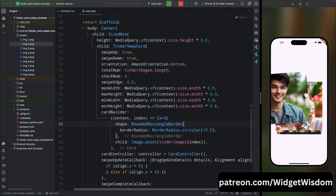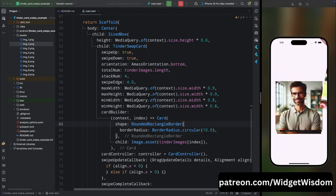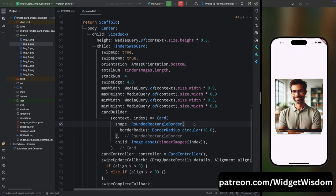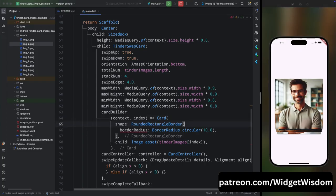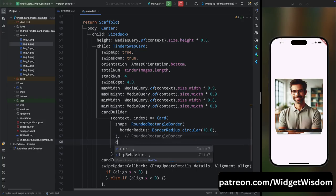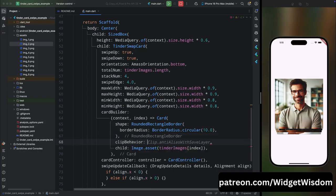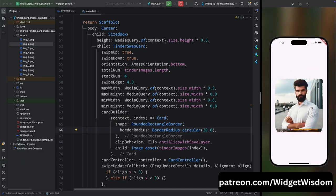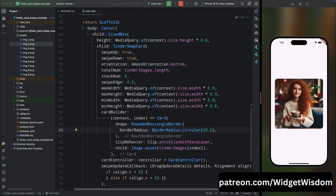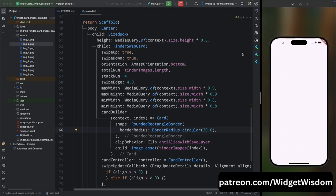For fixing that, come inside this card widget and here add the clipBehavior and then add Clip.antiAliasedWithSaveLayer. Now if you save the code and run the application, you can see our image is also having the rounded corner. So that's it for this video. Now you can customize it as per your requirement.